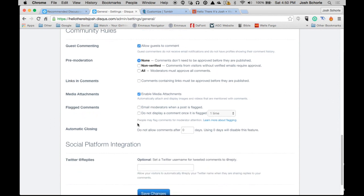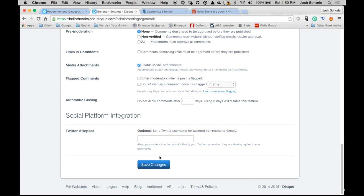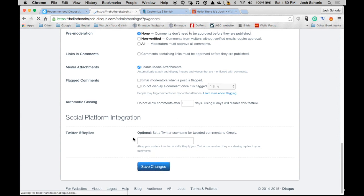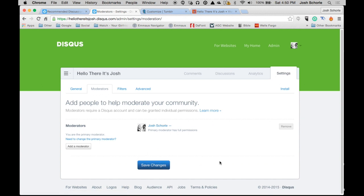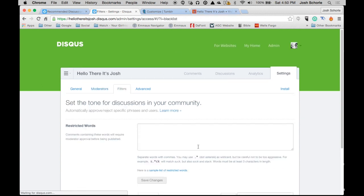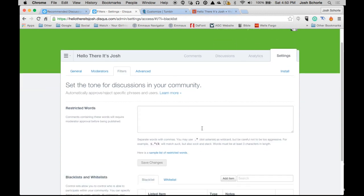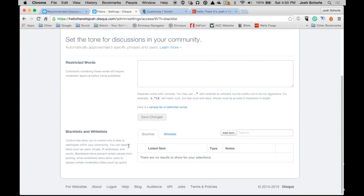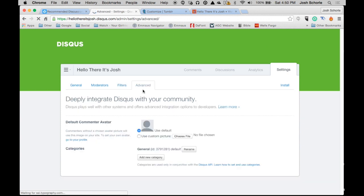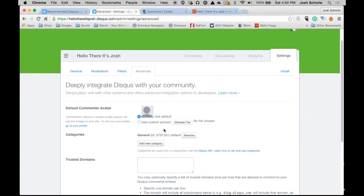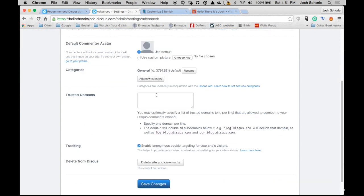You can set your Twitter username. I'm going to hit save changes for now. Then you can go into moderators and add people if your blog is a group blog. Add filters for words that you don't want people to use in your comments section. In advanced, set the default picture for when guests make comments. Add categories to what type of blog your Tumblr is.